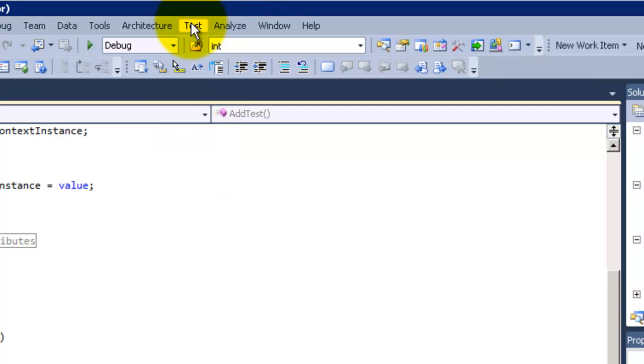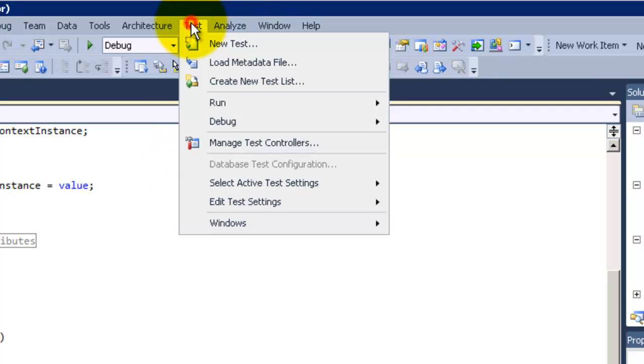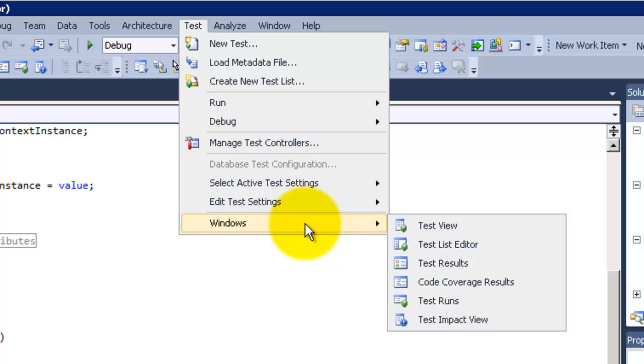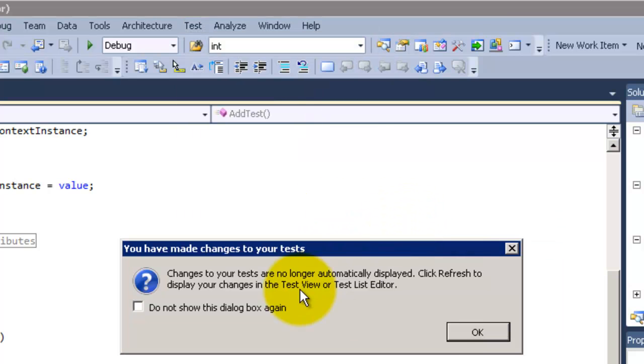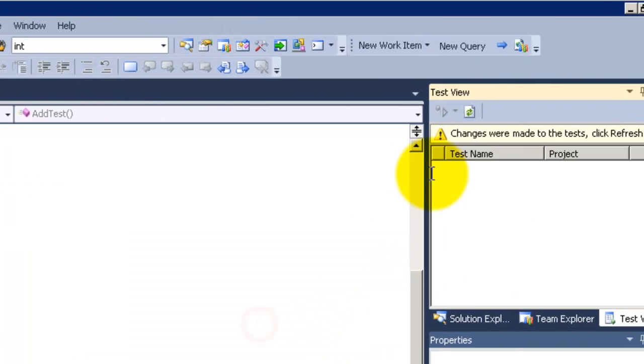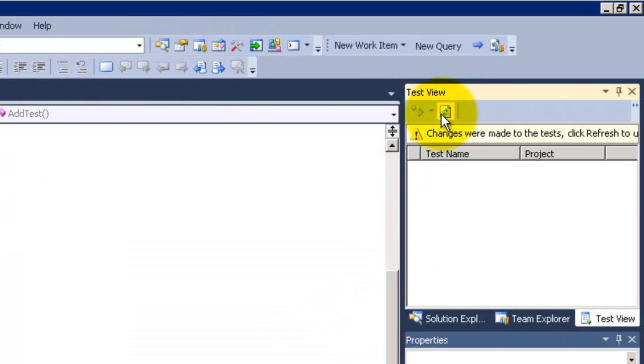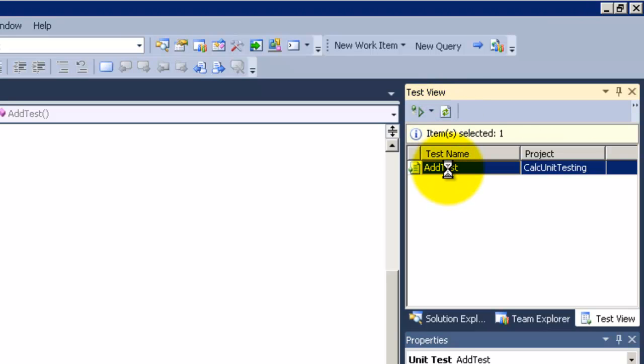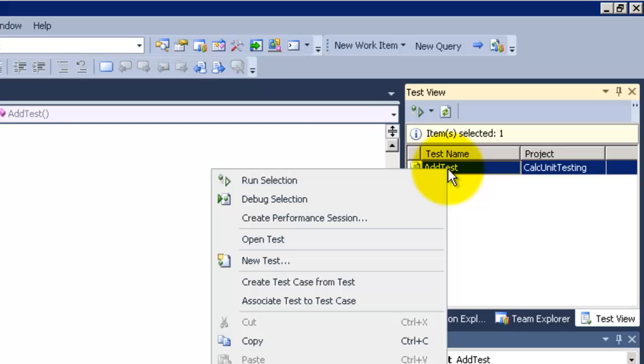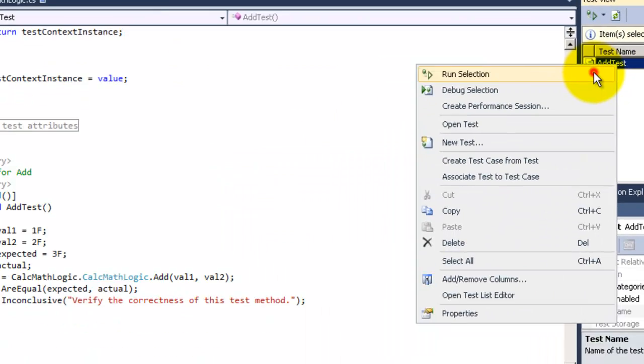Now we will go to the test menu and go to the windows to get the test view. By opening the test view, I will click on refresh and add test abuse. So now let's run it.